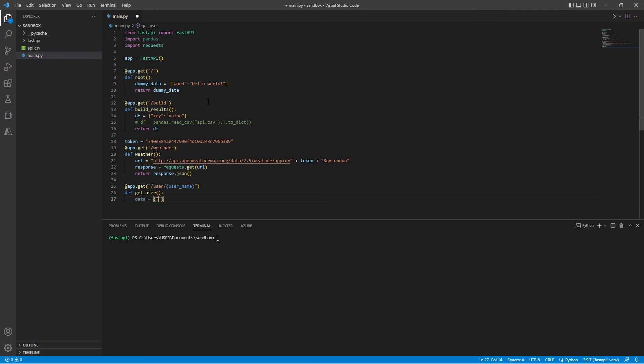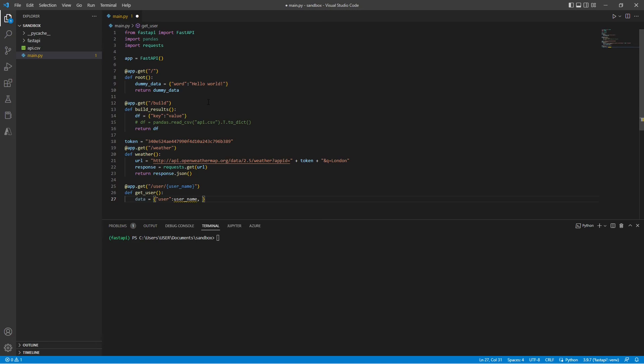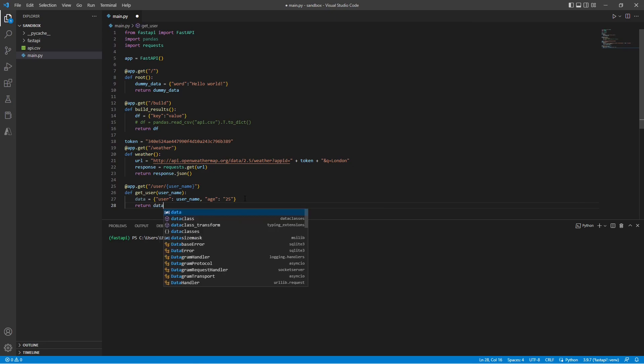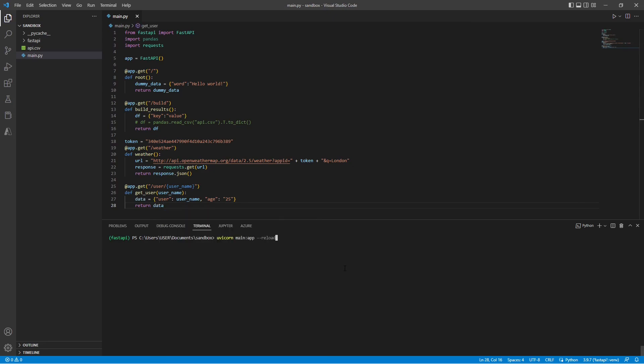So let's point our user key to our username value. Next, we can point the age to maybe 25. Don't forget to also include the variable in your function level. Next, we can return our data. Save the file and run it.